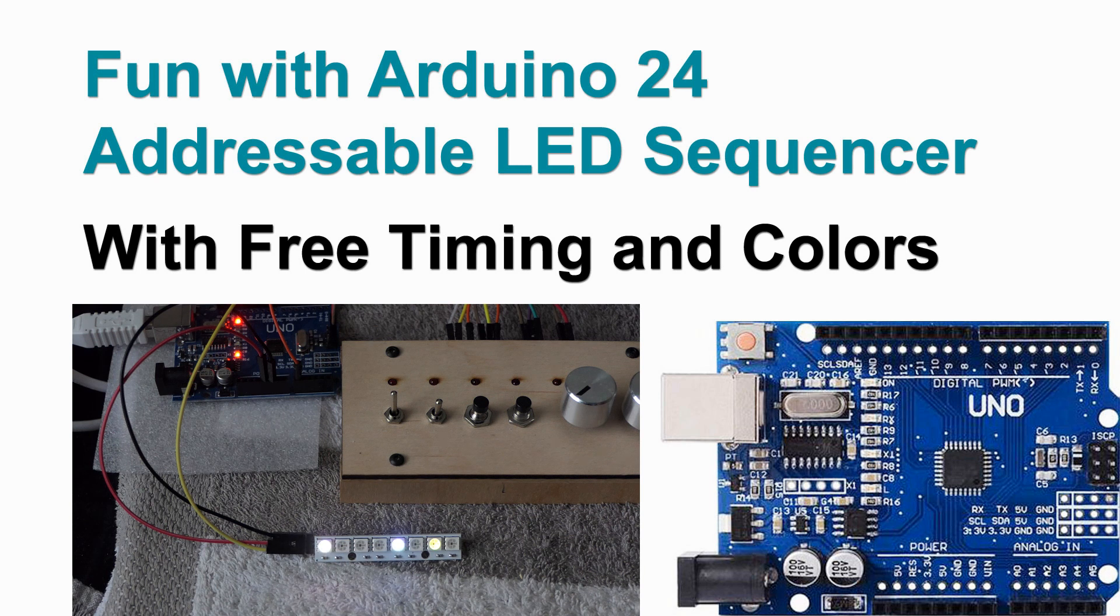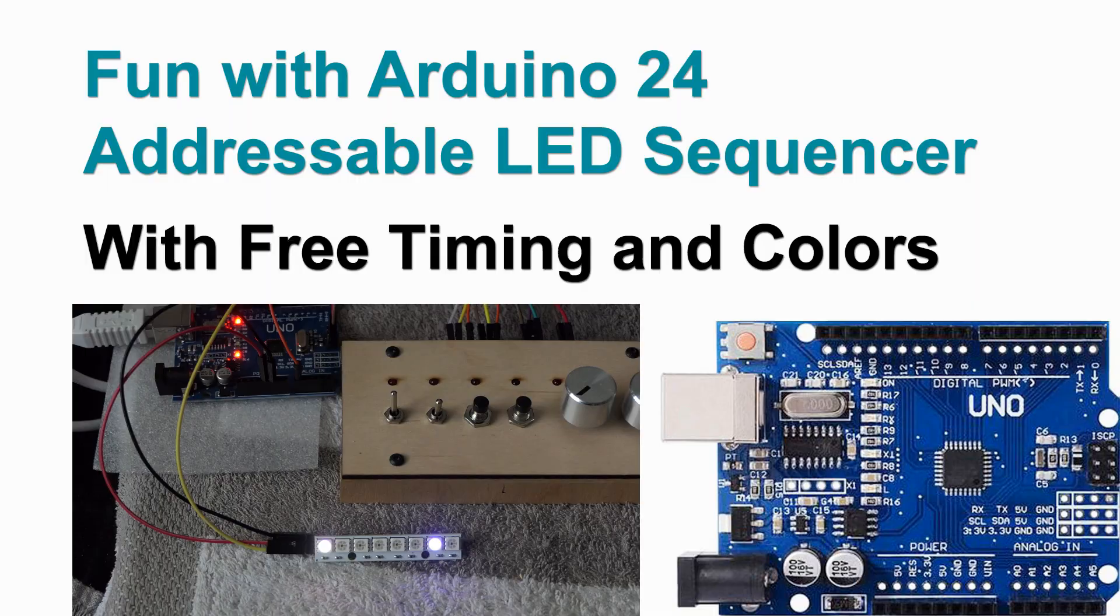So let's have a look at how we can make a little bit more flexible step sequencer.